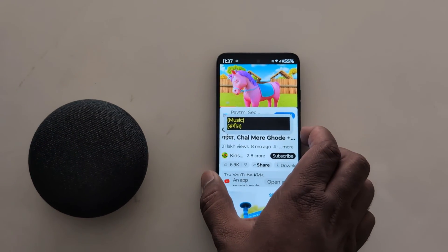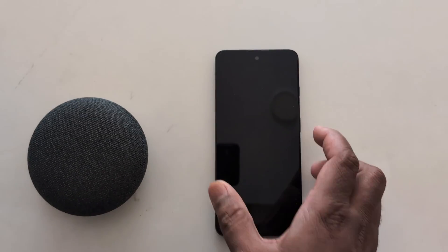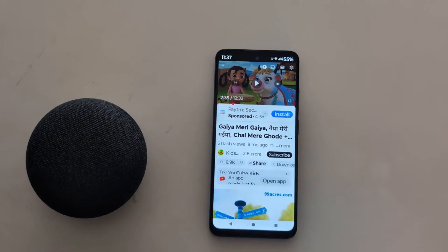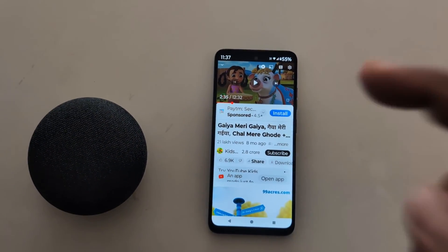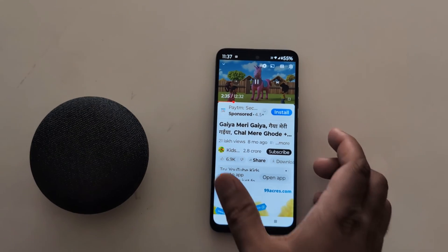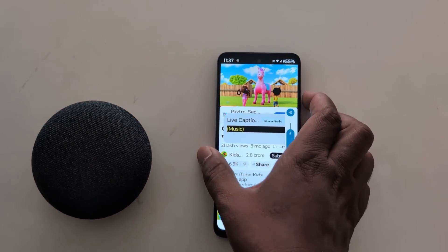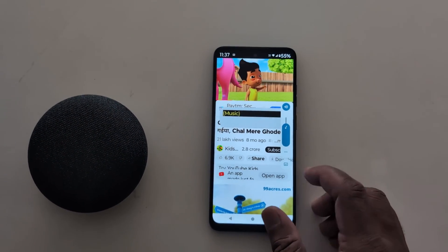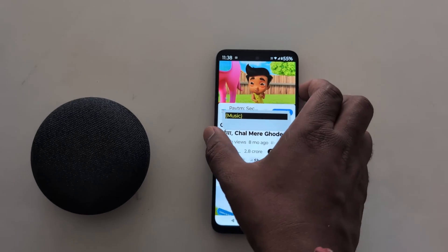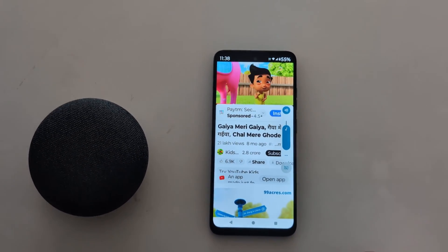You can use the volume up or down button on your device. Click the volume up or down button — here you can see the Live Caption button. Tap on it to turn off Live Caption.